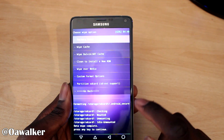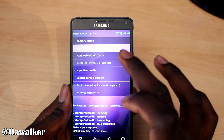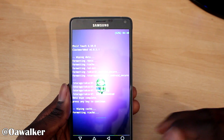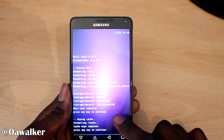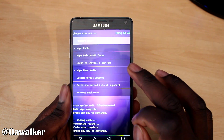Press any key to continue. Then we're going to wipe cache - just wipe the cache, it's only going to take a few seconds to wipe.